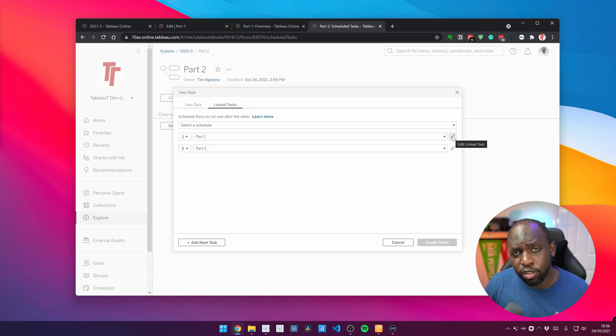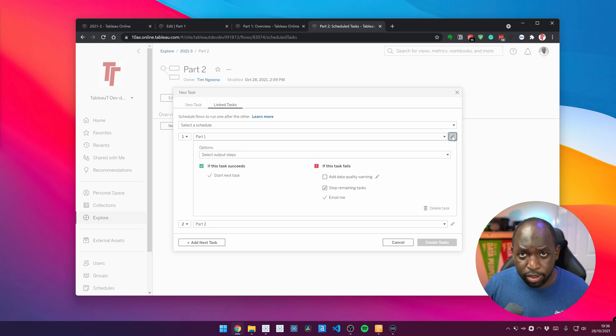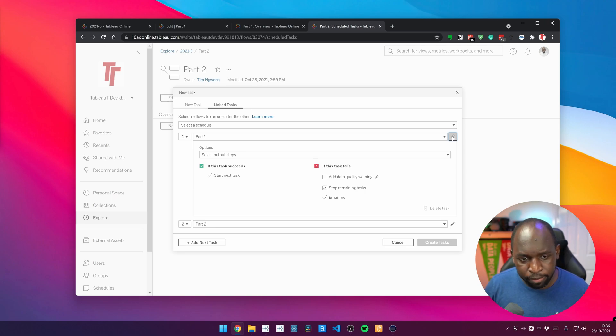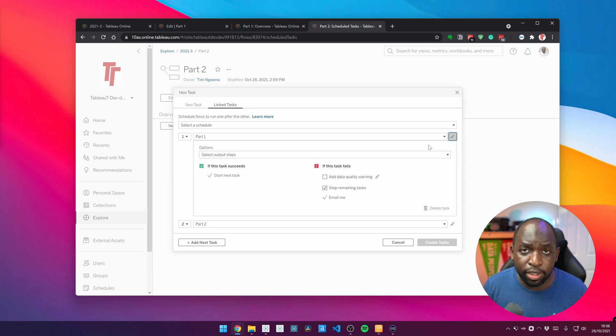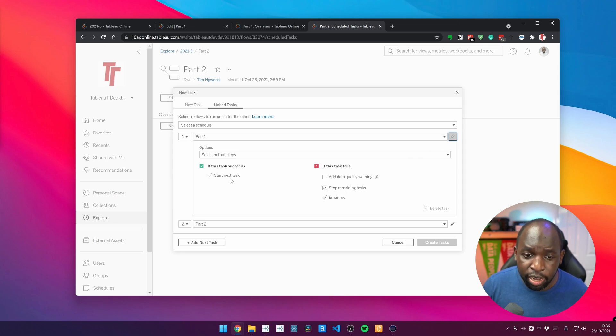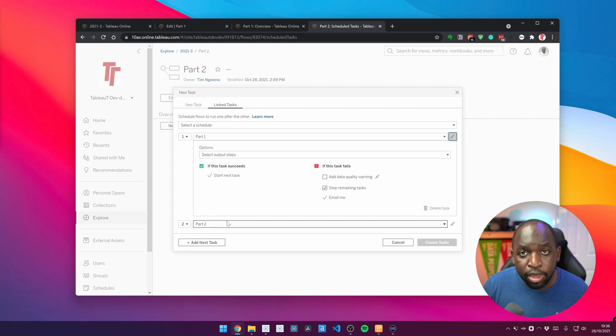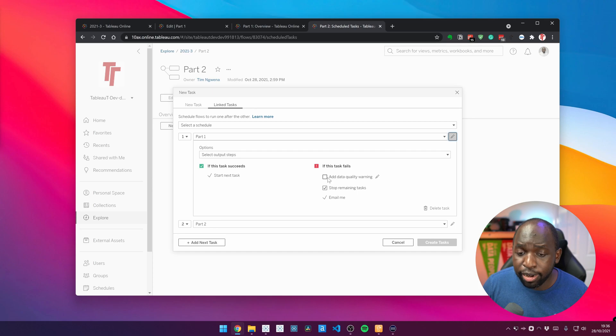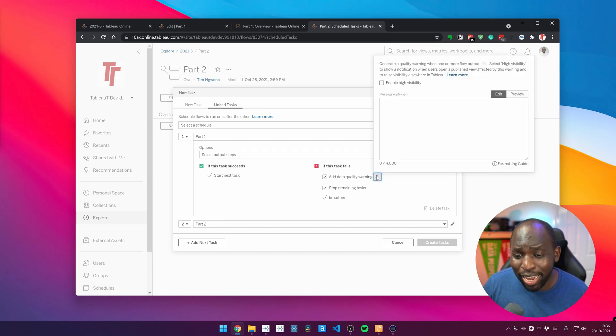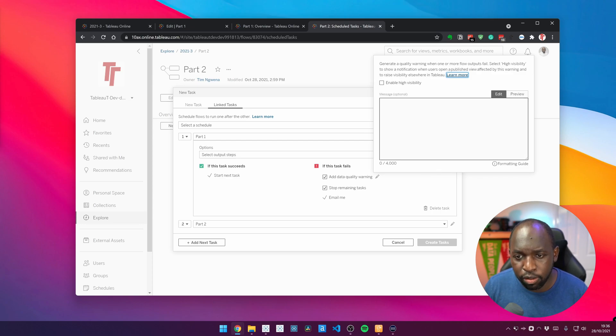Over on the right hand side, you've got this little pencil. And when I click on that, it opens up this interface that allows us to set some error handling. Now, this error handling lets us do a couple of things. It basically says, look, if this task succeed, start the next task. And that will just go down to step two and keep going. However, if it fails, I can add a data quality warning and I can even edit what that data quality warning does or behaves like here in this little section.